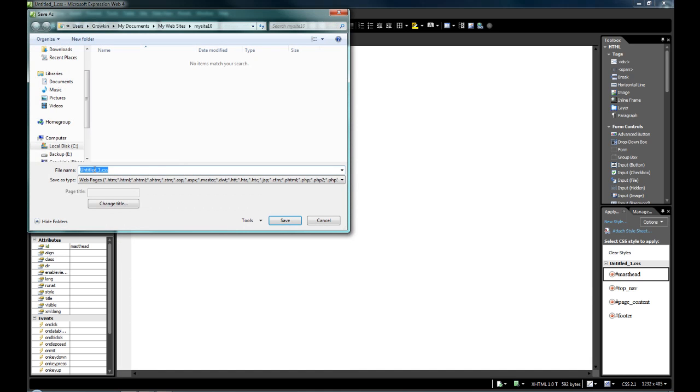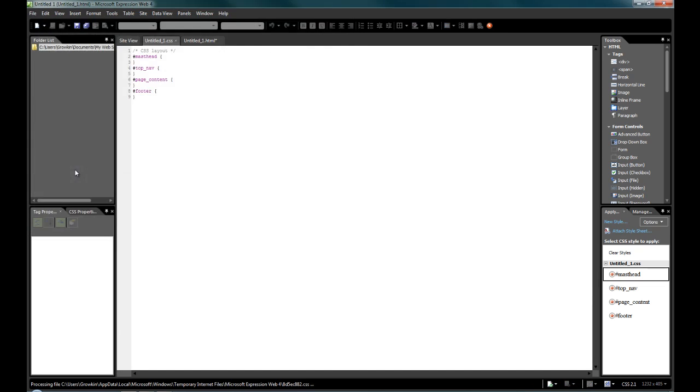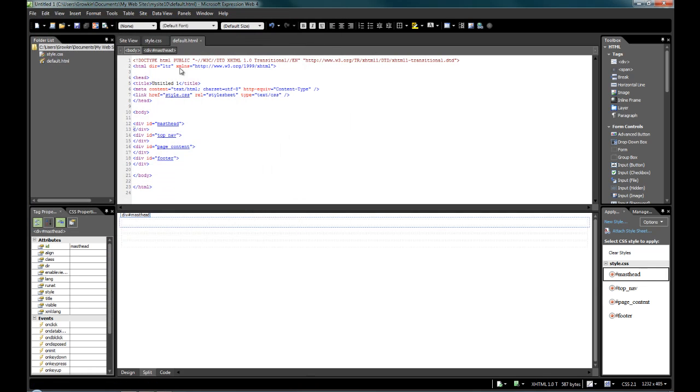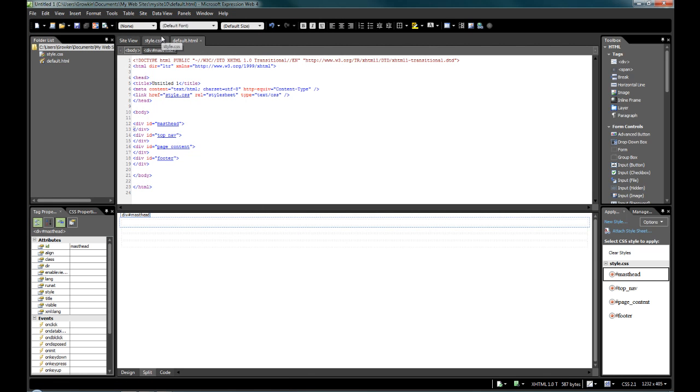So if we save, call this style, and we'll call this default. Now you may have noticed originally they were called untitled1, and here it would have been shown as untitled1.css, but it's automatically updated the name to style.css.